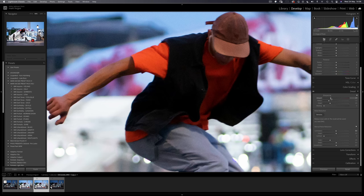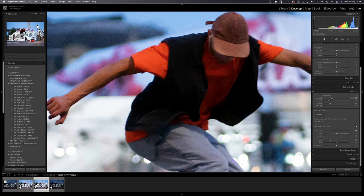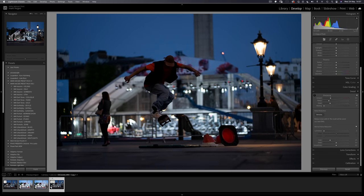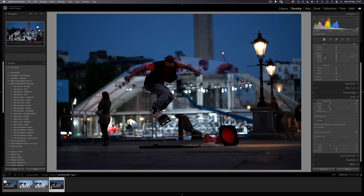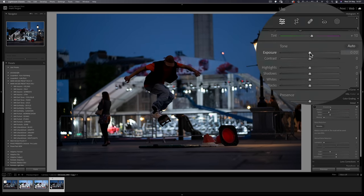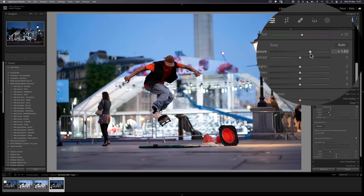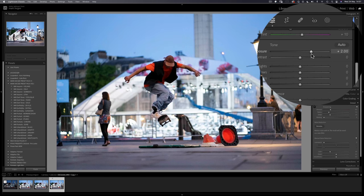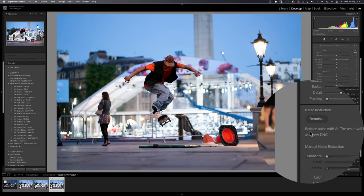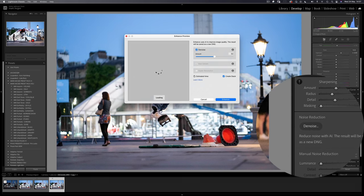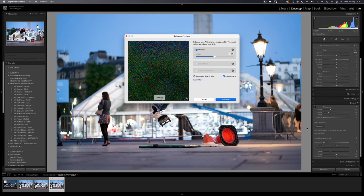Even if we add some sharpness and a touch of clarity, not a great improvement, but still better than the original file. Now watch what happens with this final virtual copy. Let's again increase the exposure by two stops, but this time let's click the new AI denoise button.